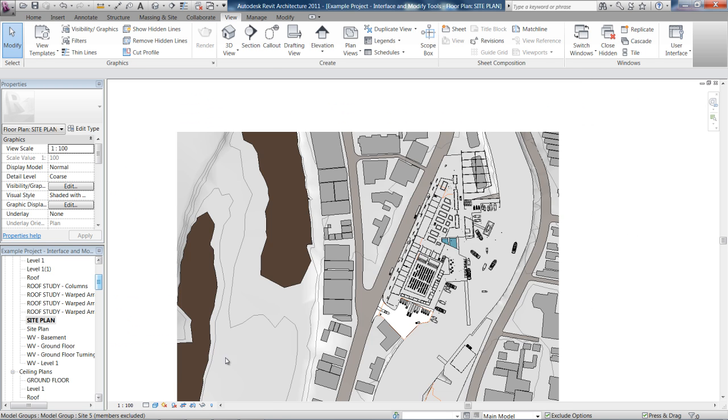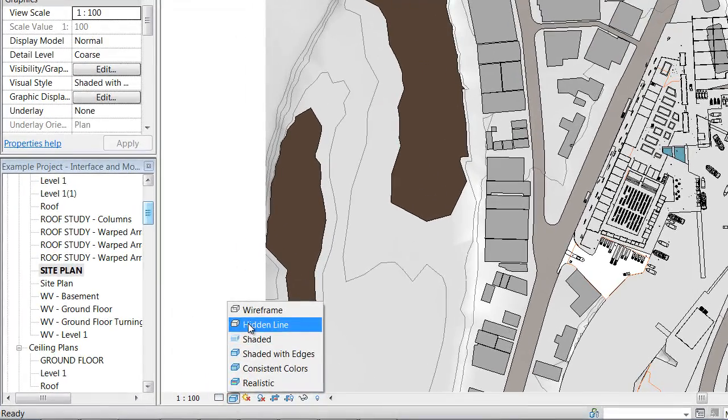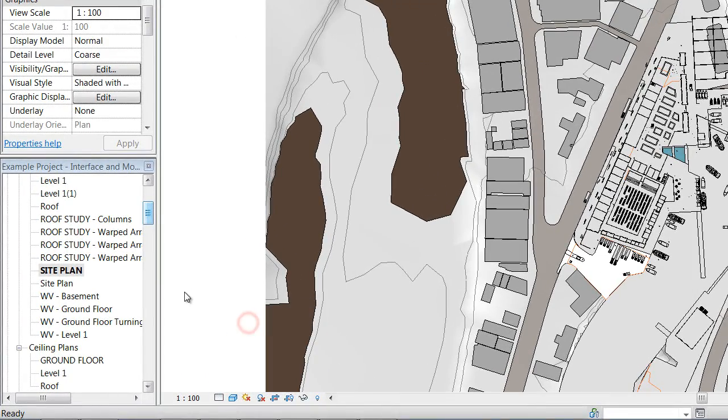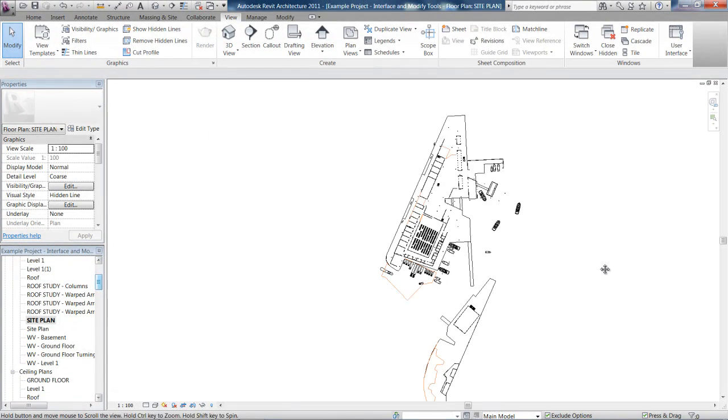Once again, you can also, in 2D views, control your visual style. Take that back to hidden line. There we go.